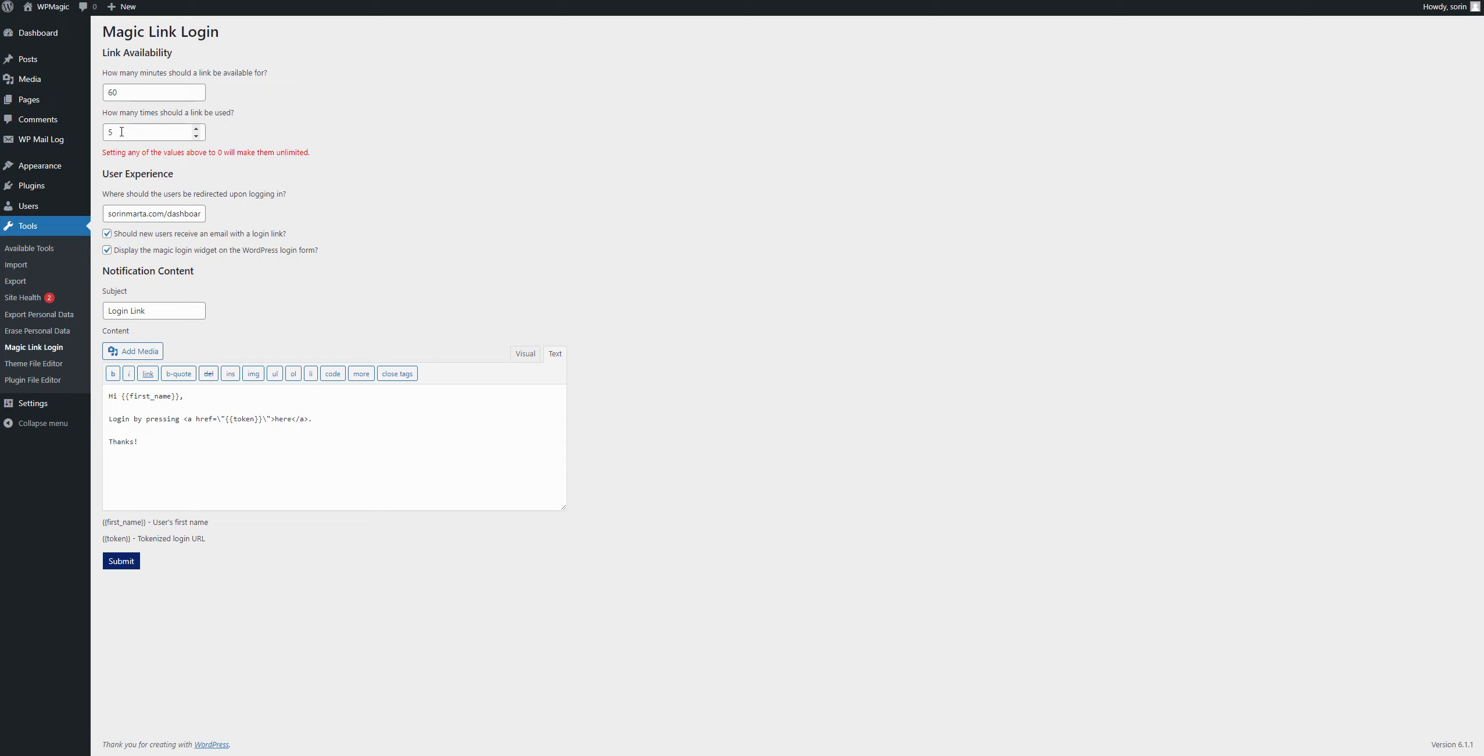Same for the second one. You can set here how many times the link can be used. So, how many times can I log in through that link before it expires? 0 sets it to unlimited.